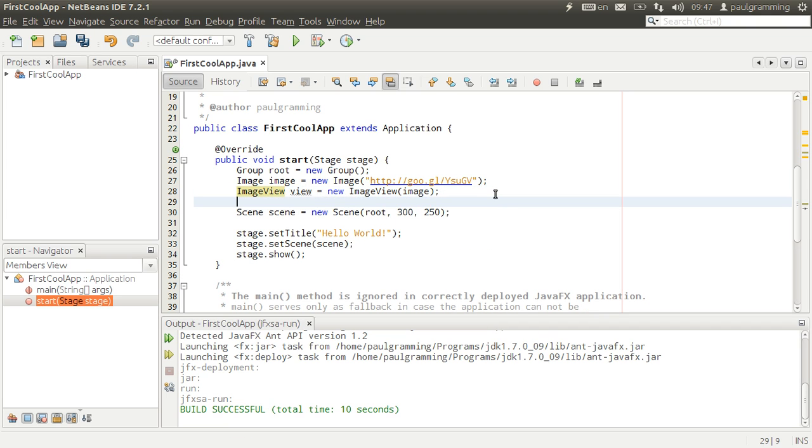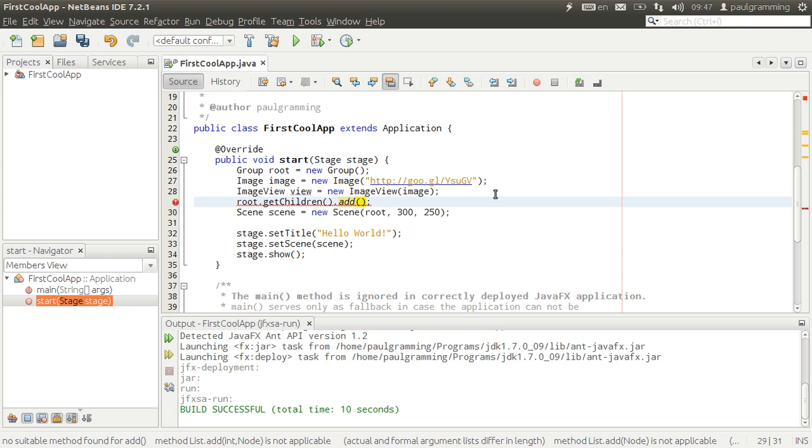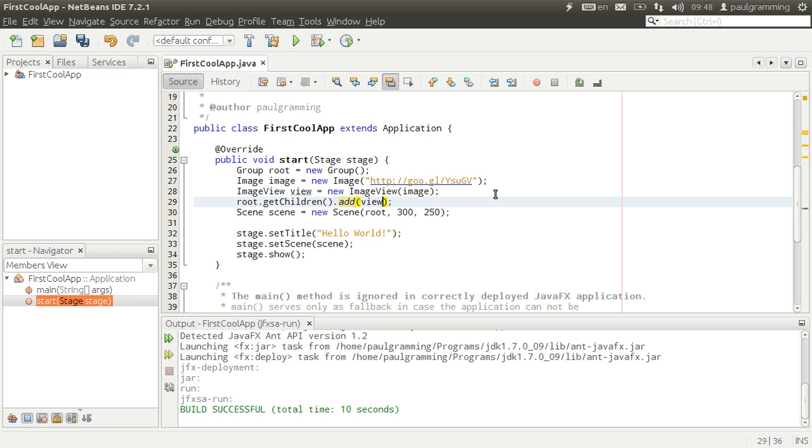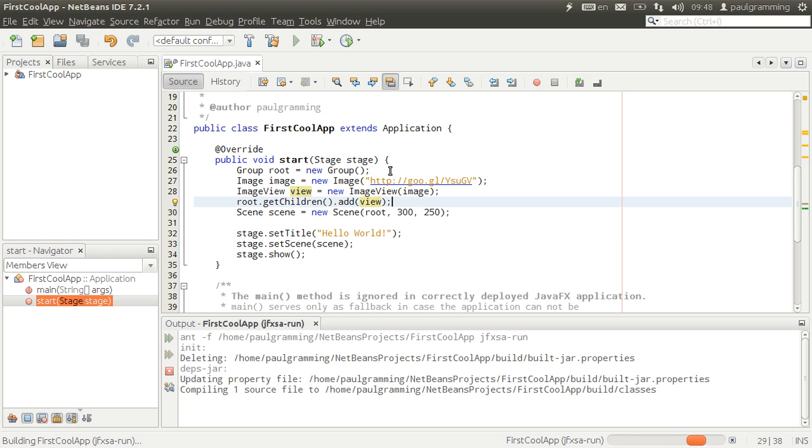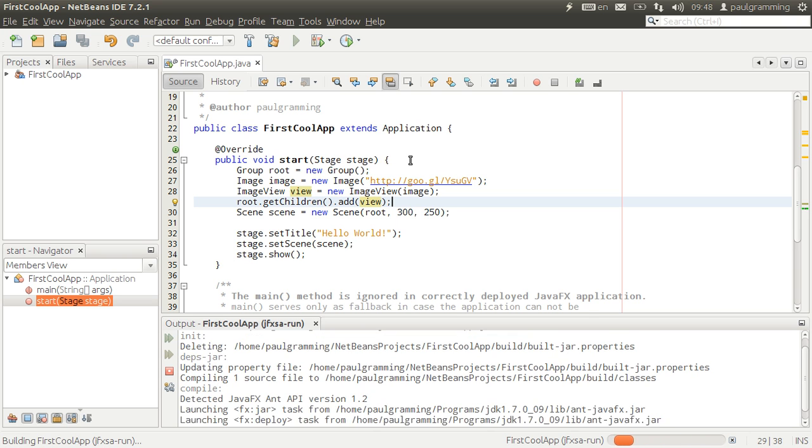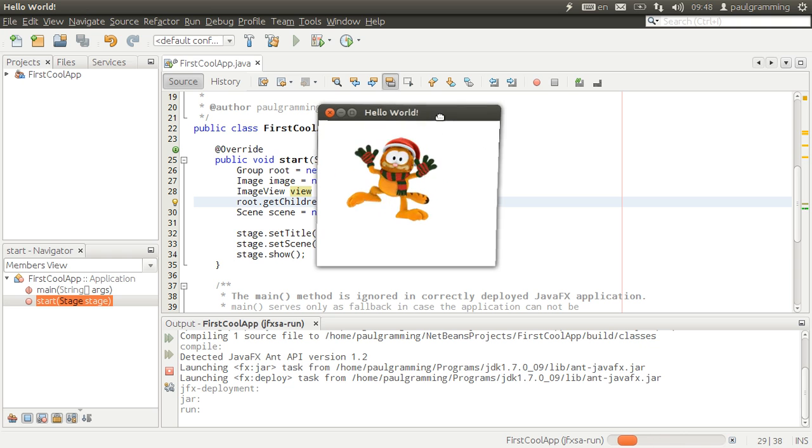The next thing we're going to need to do is we're going to need to add it to the root. So in order to add it, we're going to need a list of children and then add this one to the list of children of the root node. That is view. Once we have that, when we run, we are going to have an animated dancing Garfield.